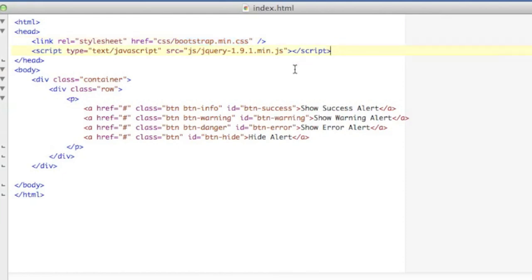And I'm also including jQuery in this because I'm going to write some JavaScript code. If I was just going to display those alerts by themselves on a static page without any JavaScript running, then I would really only need the Bootstrap CSS for this.